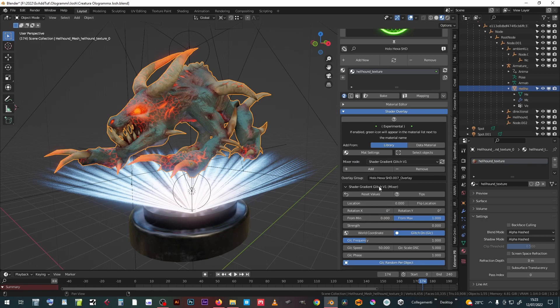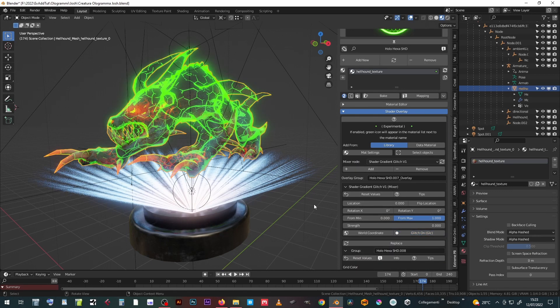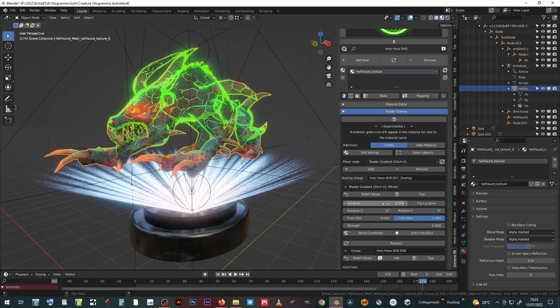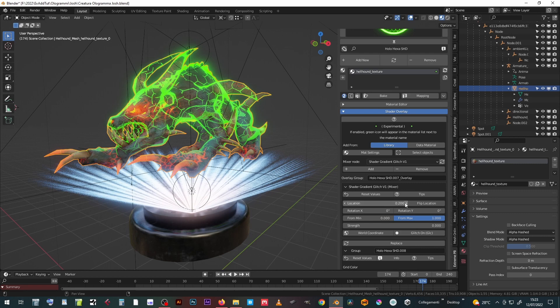Let's turn off the glitches momentarily to better see the effect. By changing the location value, the effect stretches along its axis, which is currently the local vertical one.